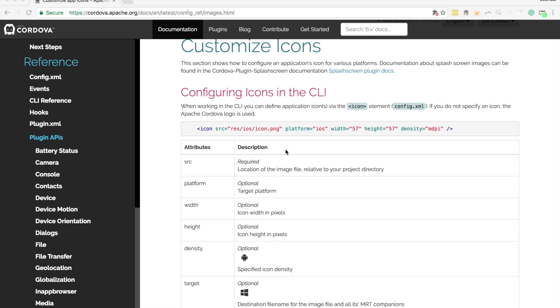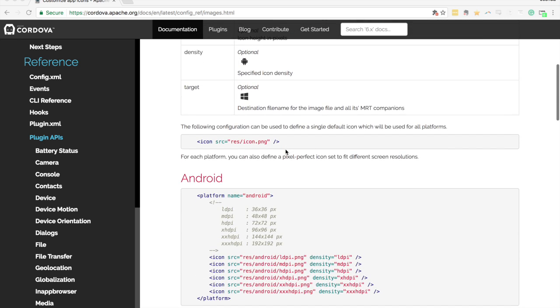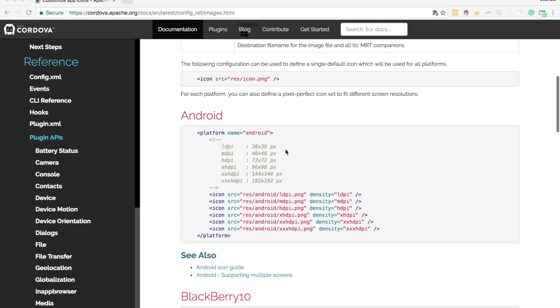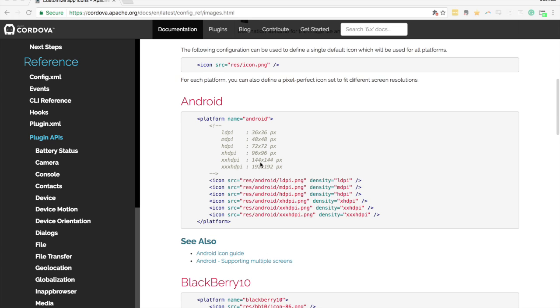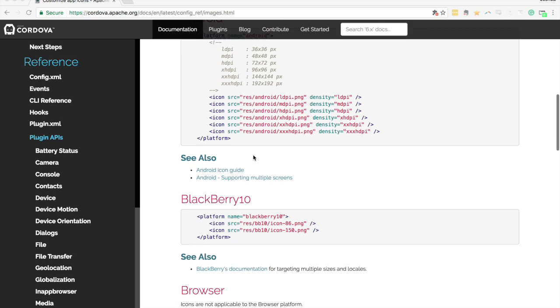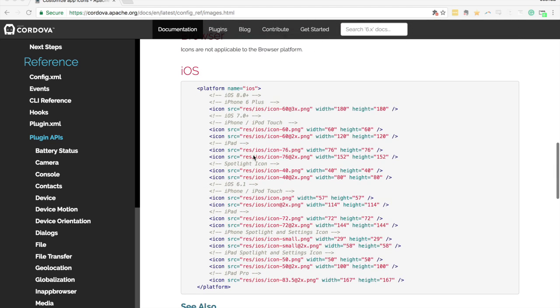This is the documentation for Cordova here which lists some of, this is for the icon specifically, and so you can see the different sort of sizes that are required for Android here. You can see there's six different sizes depending on the DPI of the device and we've also got the iOS ones here and there's a whole range of different ones and we've even got retina and non-retina versions of the same icon.